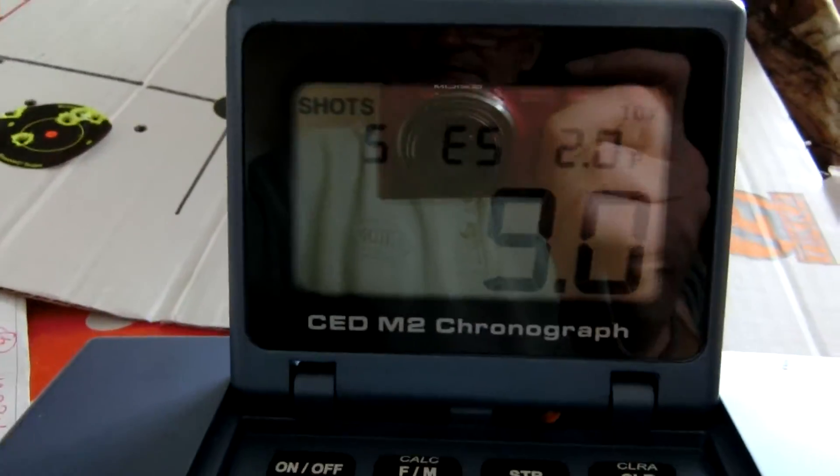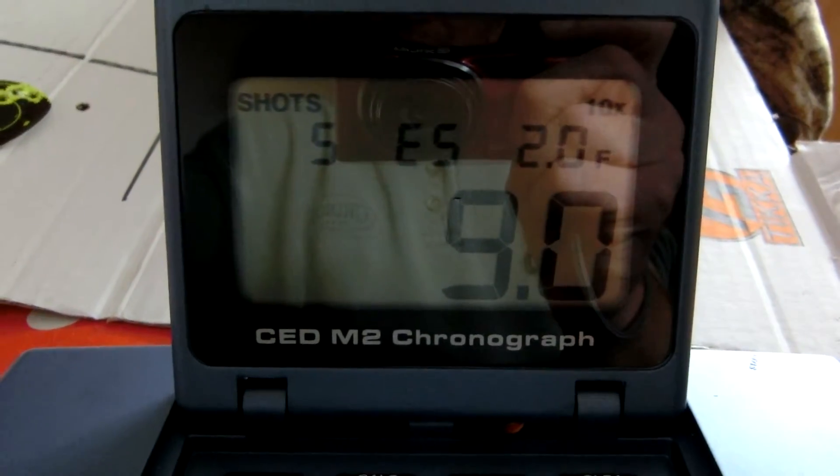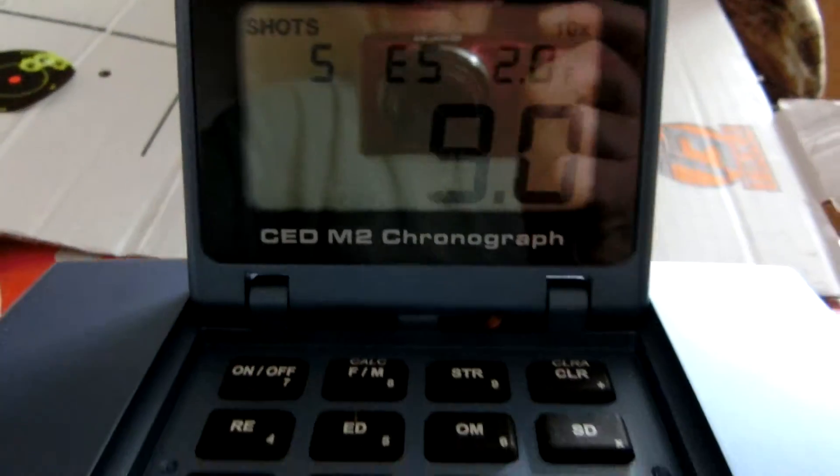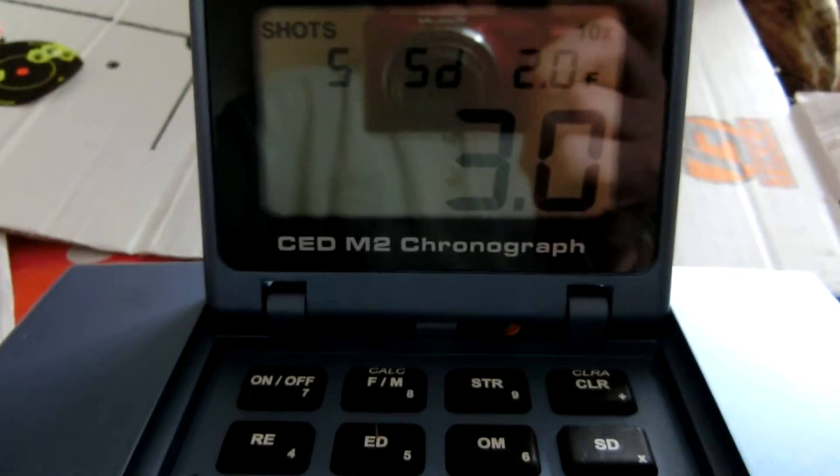Extreme spread, take a look at that there. 9.0 extreme spread and a standard deviation of just 3.0.